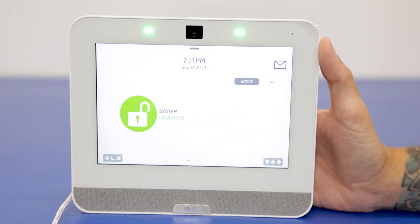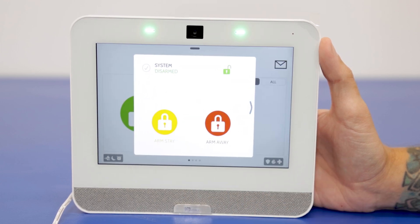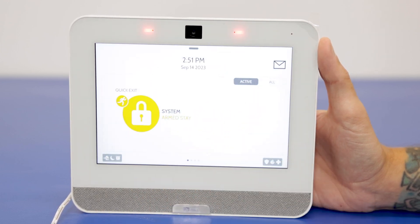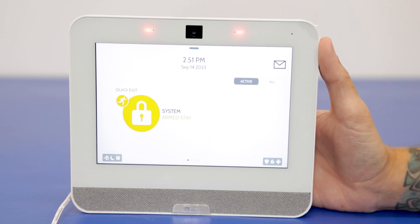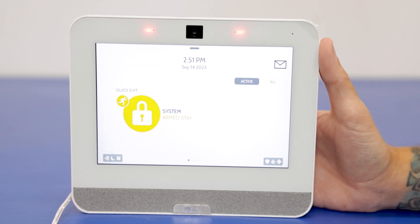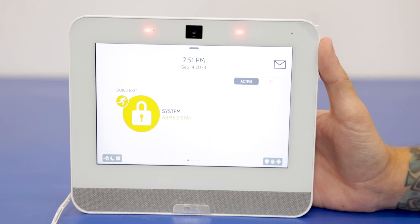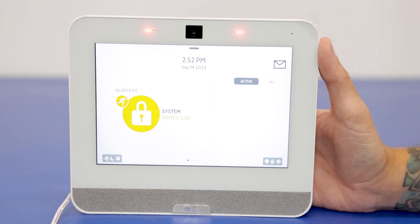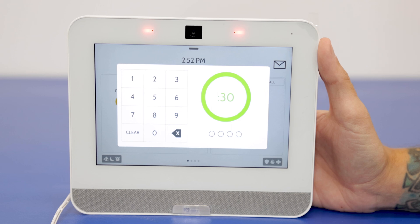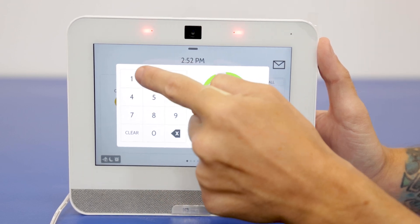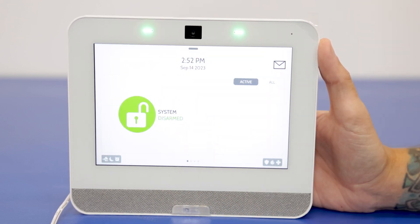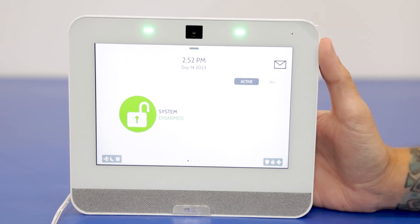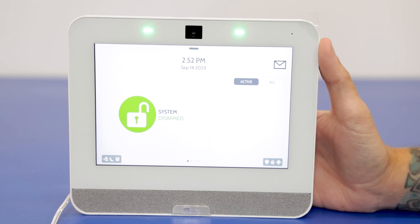Let's just test it out. We're going to arm it to arm stay. You'll see it automatically arms without requiring a code — you can go in and change that setting if you'd like to enter your code when arming. But right now we're just going to use the new master code to disarm: 4321. System is now disarmed — our code saved. Testing it by actually disarming the system is another great way to verify.